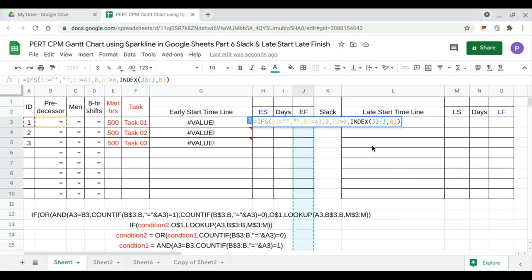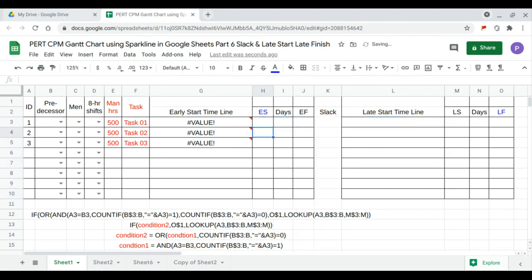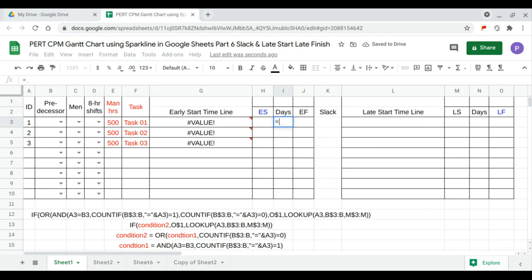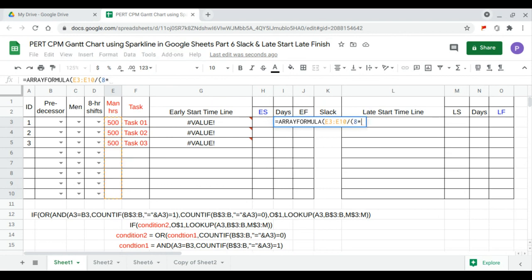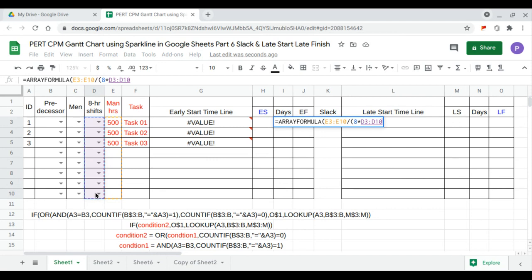We lock the reference on the end day (finish day) range because we're dragging the formula downwards. Now we drag this formula down for the first three tasks. Next is the duration in days — an array formula: man-hours divided by eight times the number of shifts times the number of men.